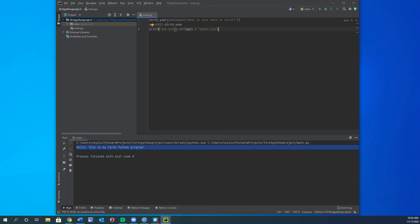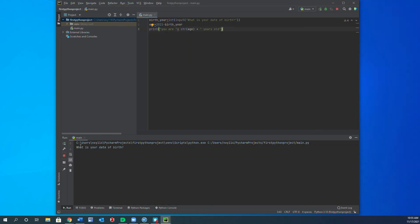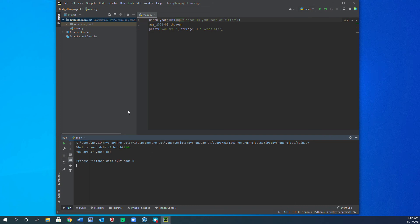Now let's run this and see what we get. You see it prompts 'what is your date of birth?' — that's because of this first input command. I'm going to interact with the program and type 1984. You can see that the program writes 'you are 37 years old'. So this is our second Python program.